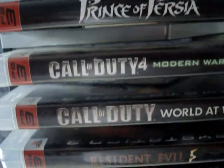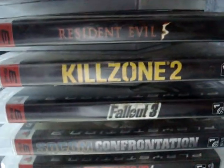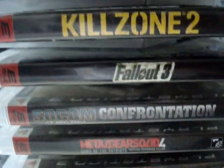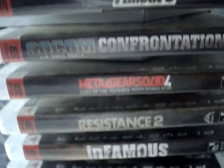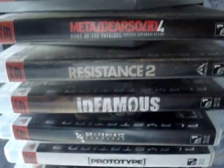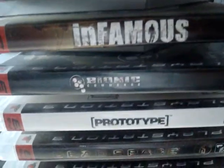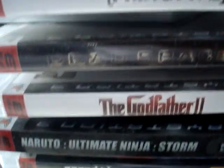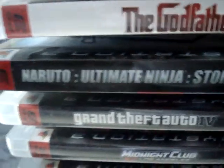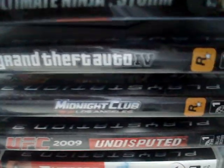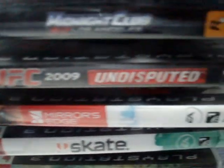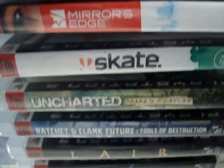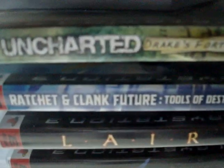Need for Speed Shift. Prince of Persia. Call of Duty 4. Call of Duty World at War. Resident Evil 5. Killzone 2. Fallout 3. So-called confrontation. Metal Gear Solid 4. Resident Evil 2. Infamous. Bionic Commando. Prototype. Death Space. Godfather 2. Naruto Ultimate Ninja Storm. Grand Theft Auto 4. Midnight Club. UFC 2009 Undisputed. Mirror's Edge. Skate. Uncharted Drake's Fortune. Ratchet and Clank Future Total Destruction. Hold on.